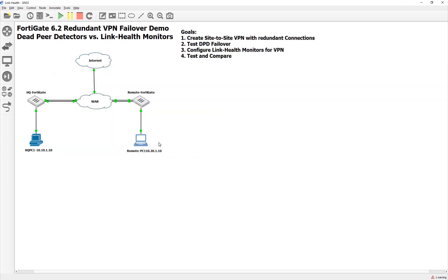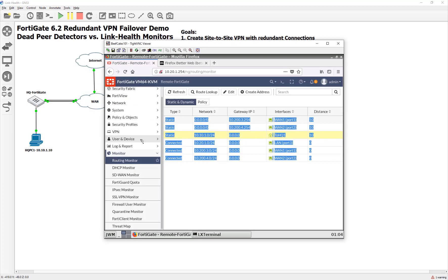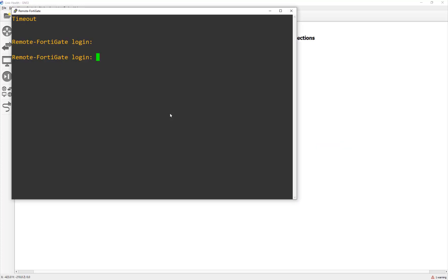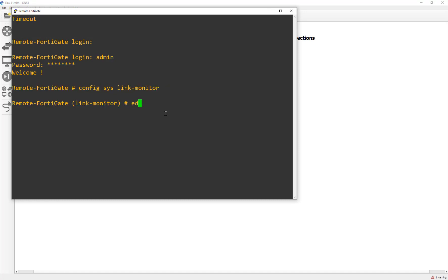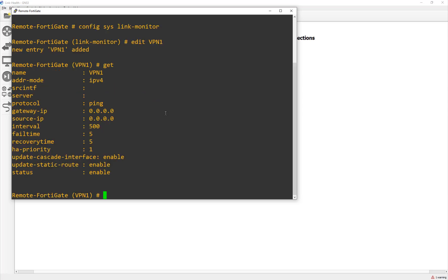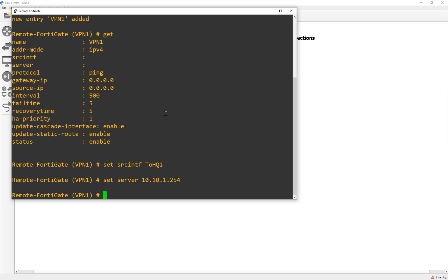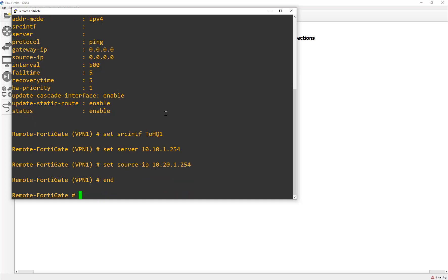And then if you notice, update static route is enabled. So if this goes down five times, ping packets, it will pull it out. And if it recovers, it'll put it back in. And you can adjust those if there's any kind of weird flapping or anything like that. But that's it. Let's go ahead and do it now on the other side of the remote FortiGates. I'll use Putty just because it's easier to see. So config system link monitor. We'll do edit VPN one. Now, remember, this is on the remote side. Do a get here. A little cheat sheet. We're going to set the source interface as two HQ one. Set the server as the internal interface on that other side. So we're almost like flipping them around and then set our source IP address to 10.21.1.254.